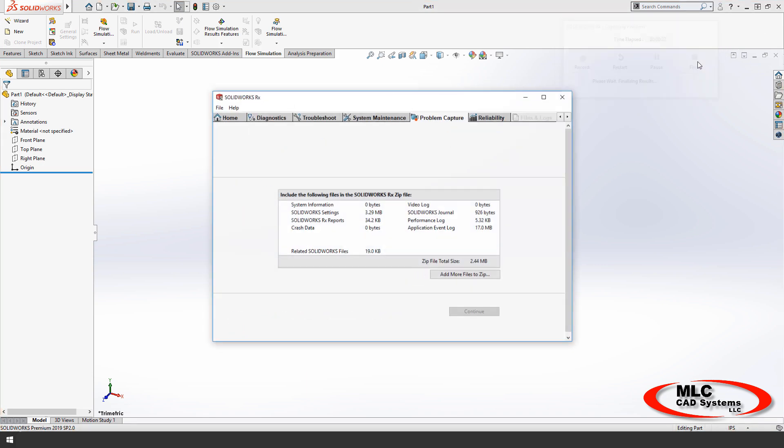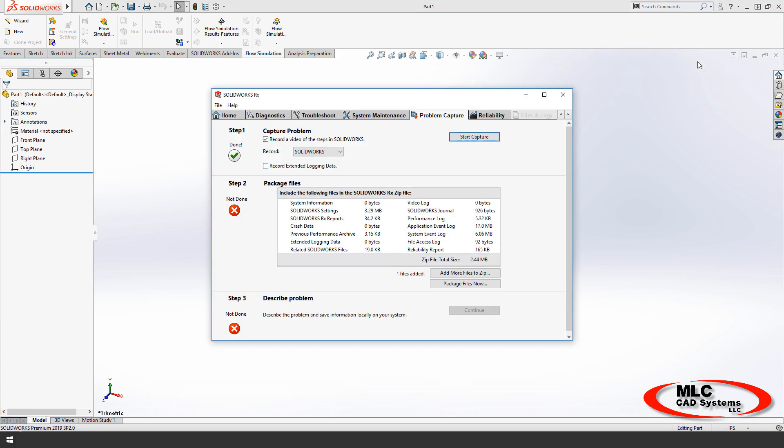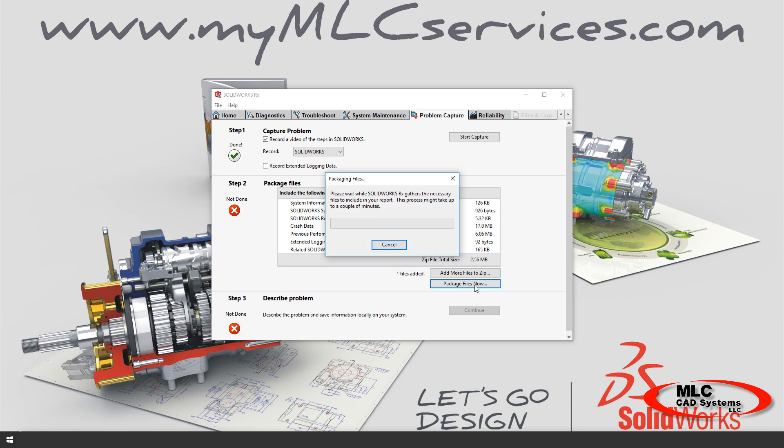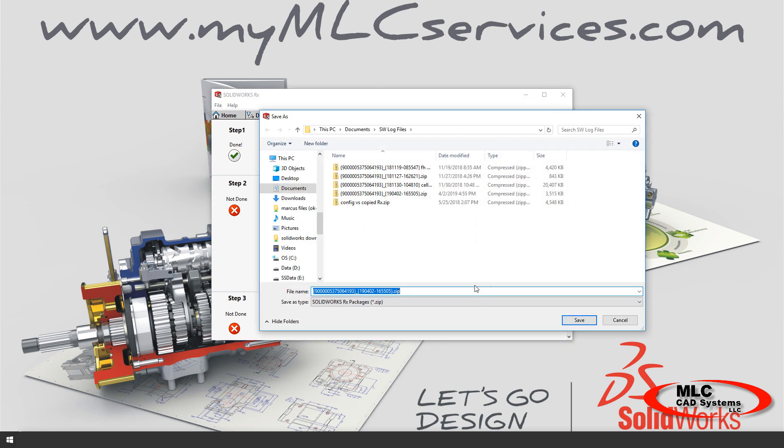Now, if the problem is more sporadic, like it crashes occasionally, just click Package Files Now, and we'll get crash logs from that previous session and any other information on the health of the computer that's available.